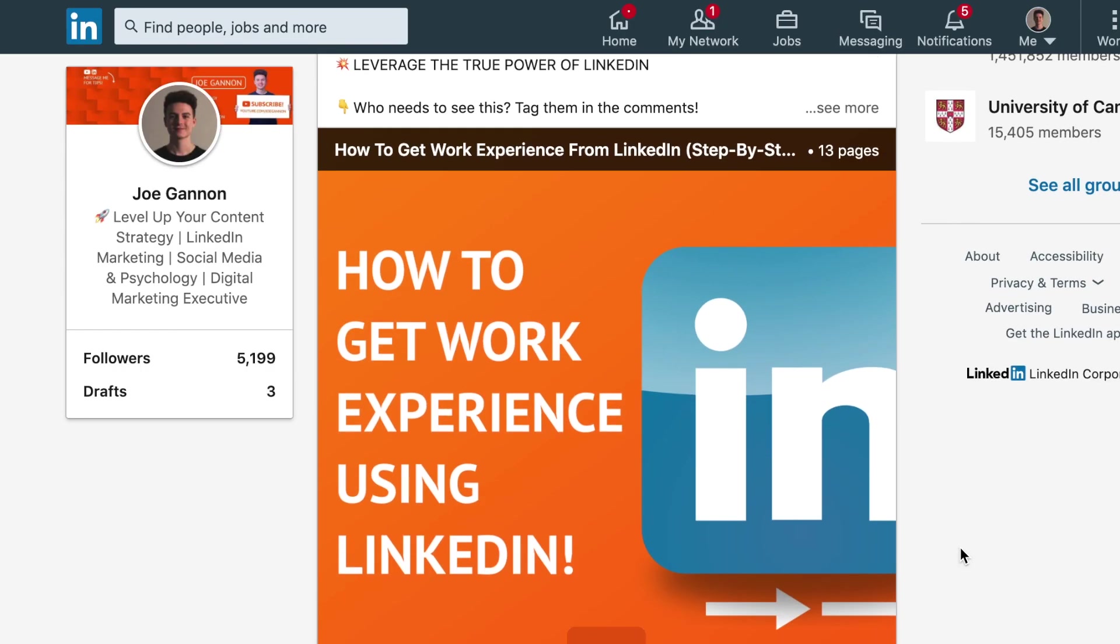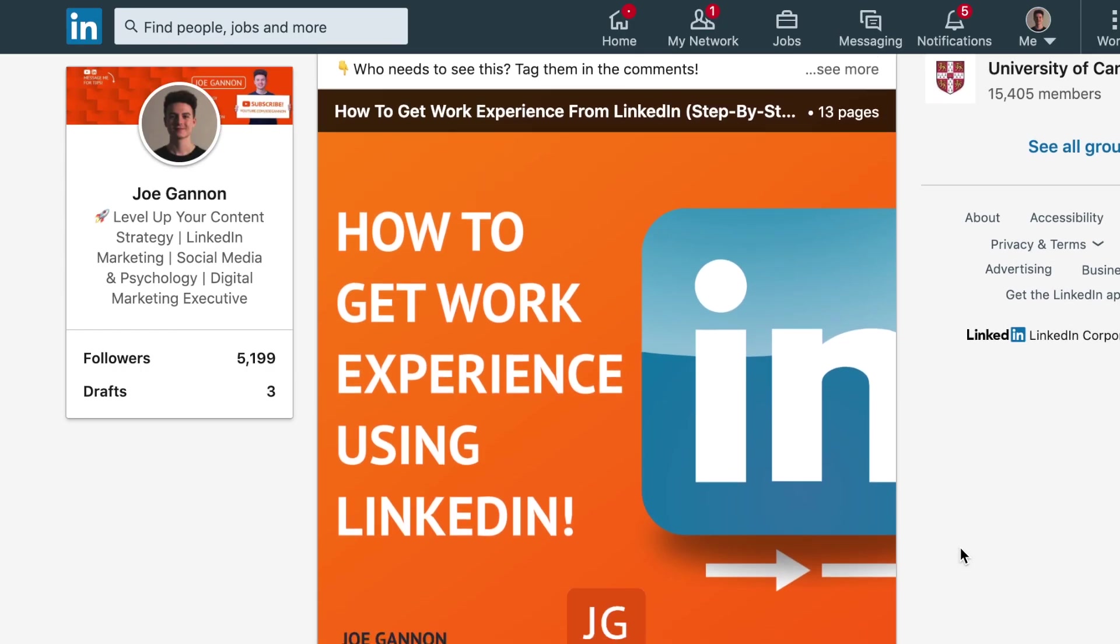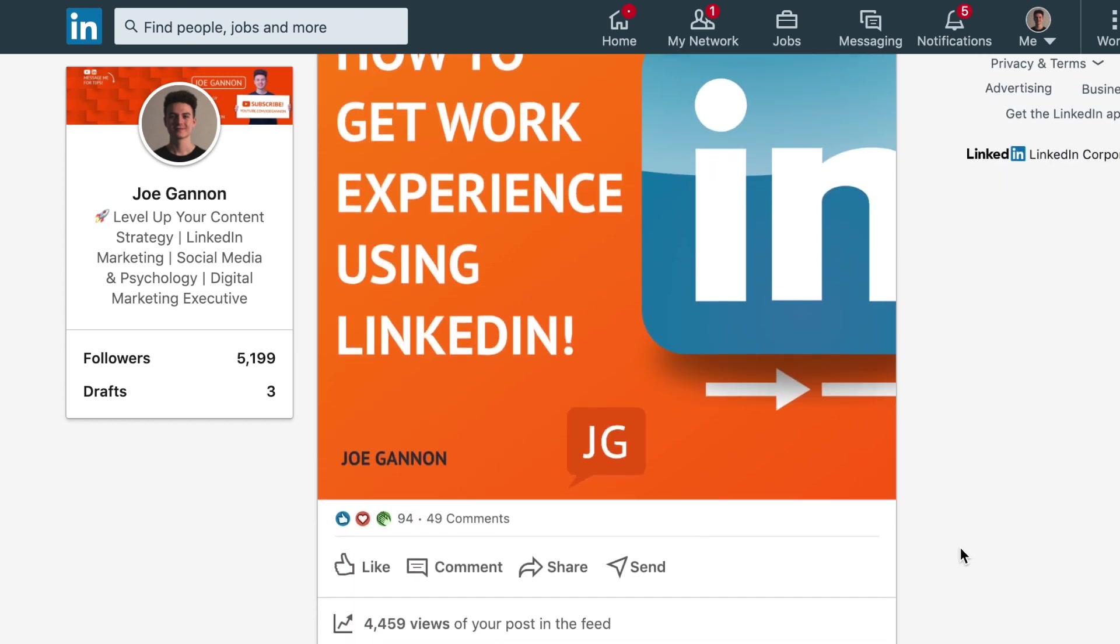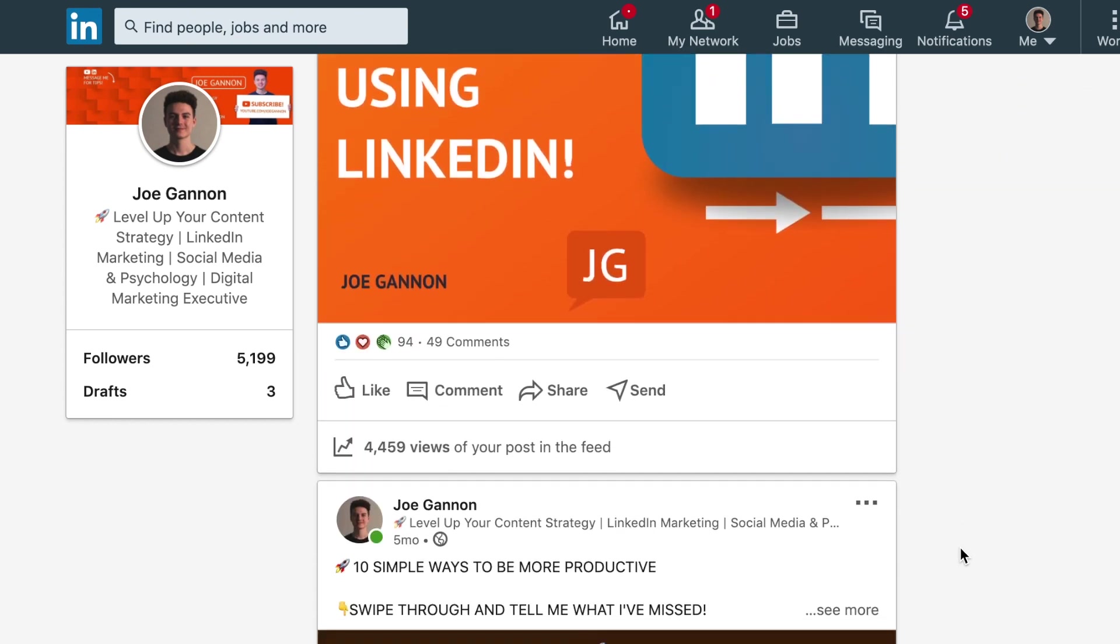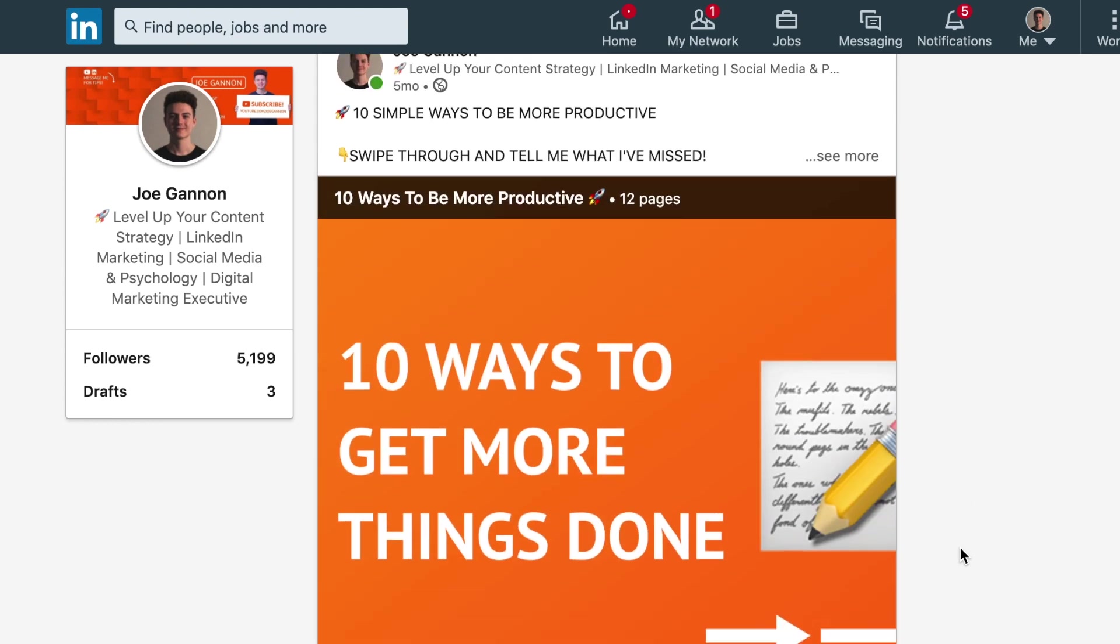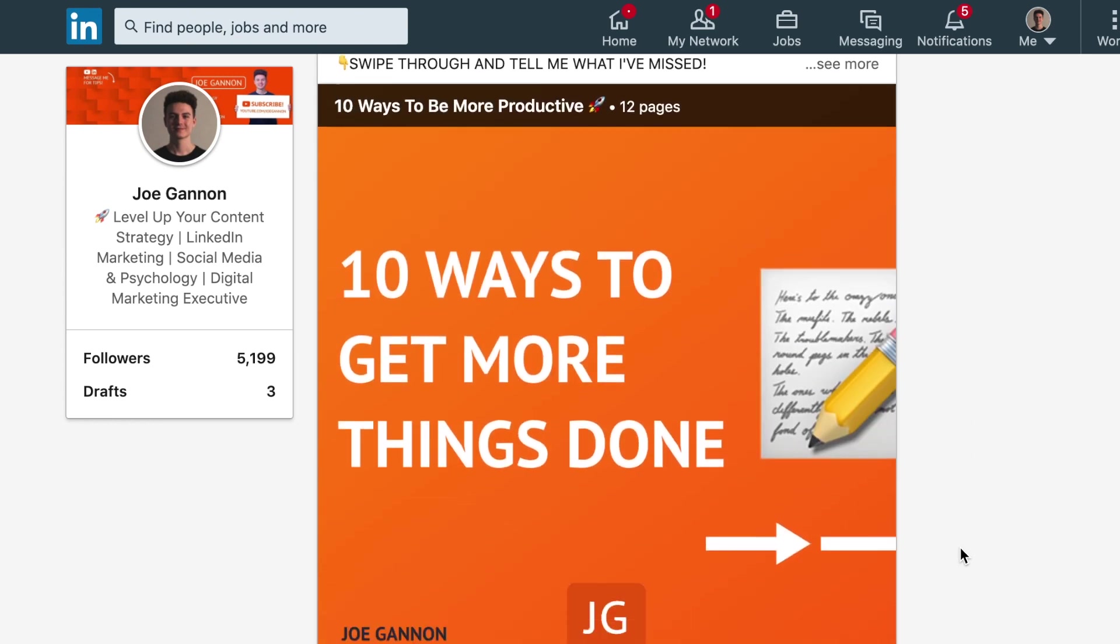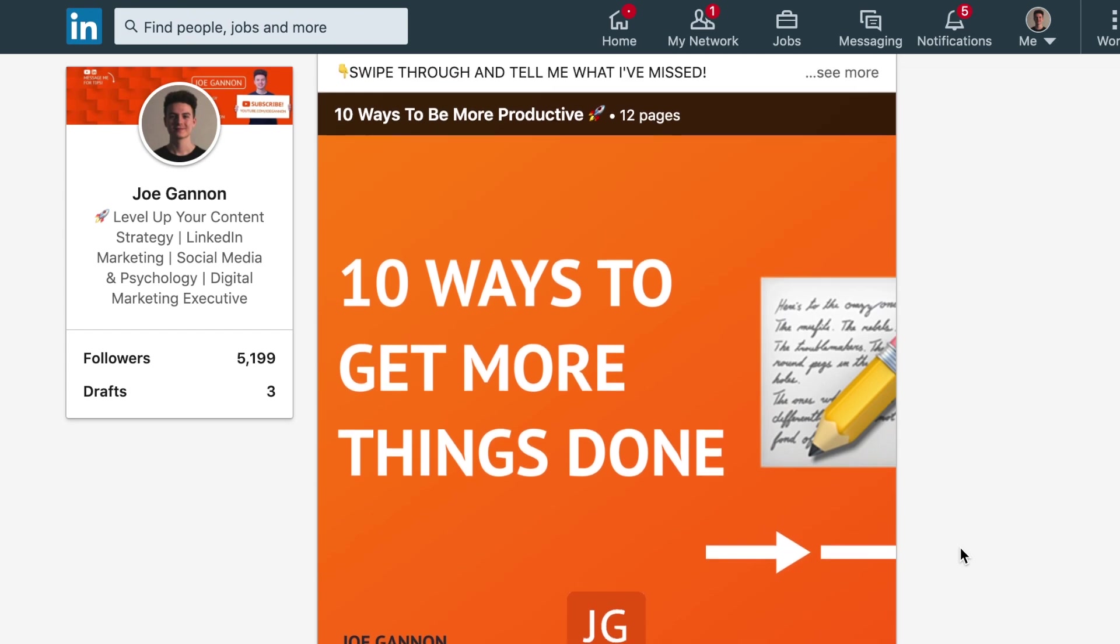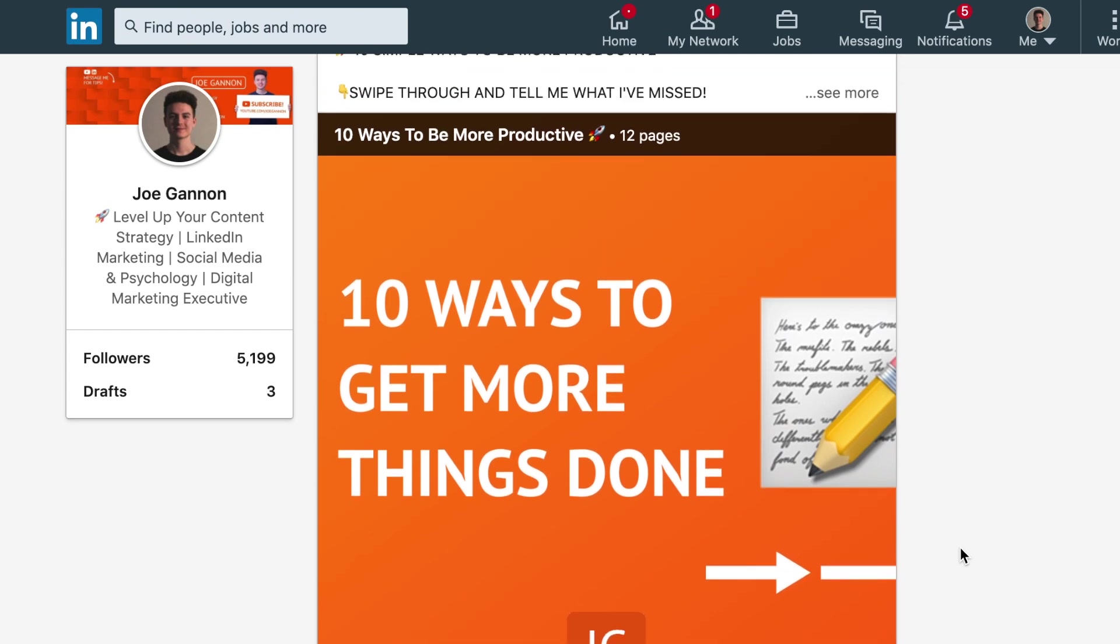As you can see here from the engagement and view figures, we've got two carousels and at this time I had about 1,000, 1,500 connections. So the engagement is actually three times the amount of people I had in my network.